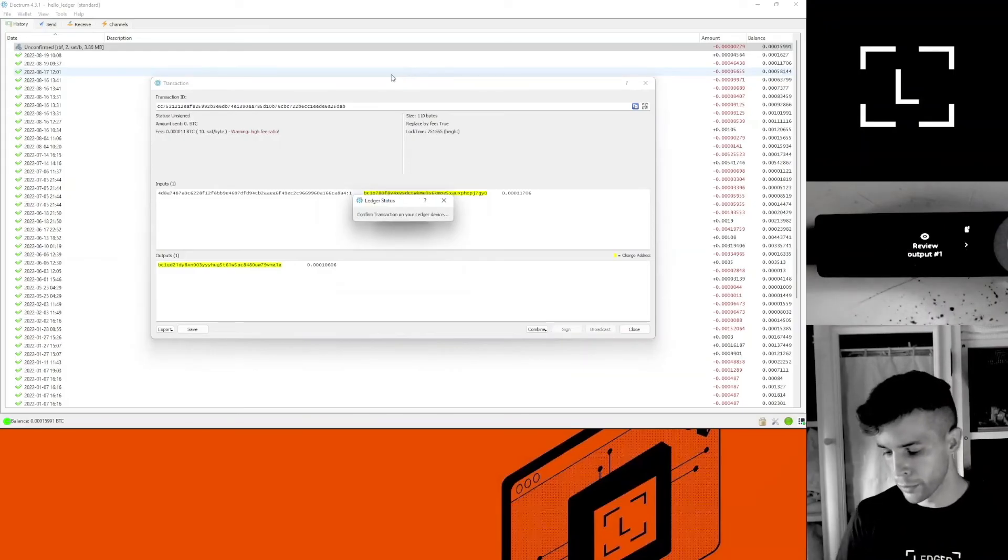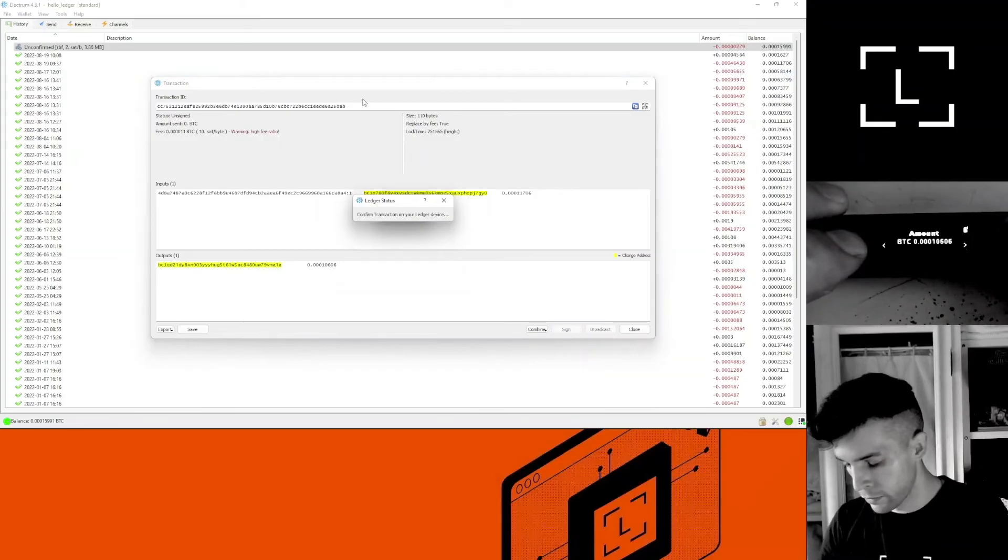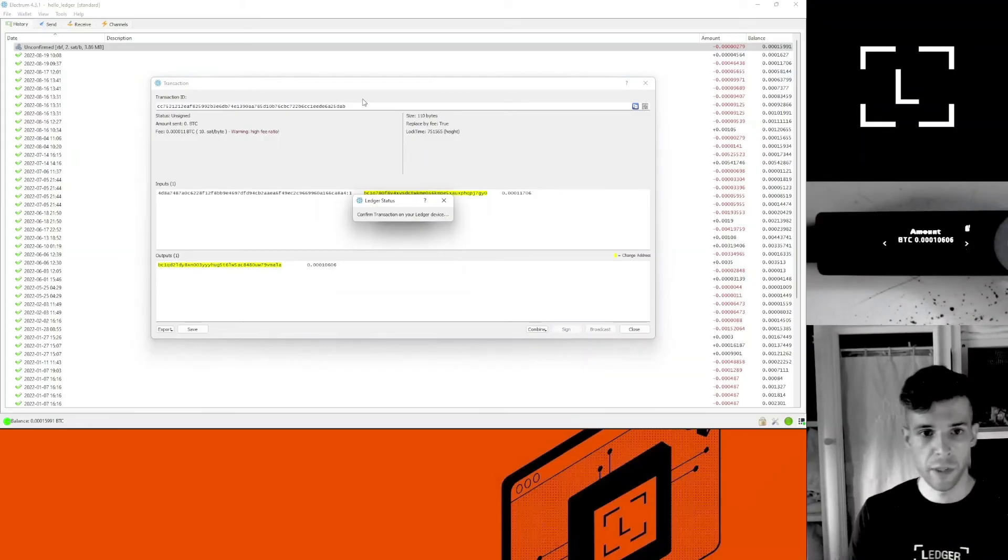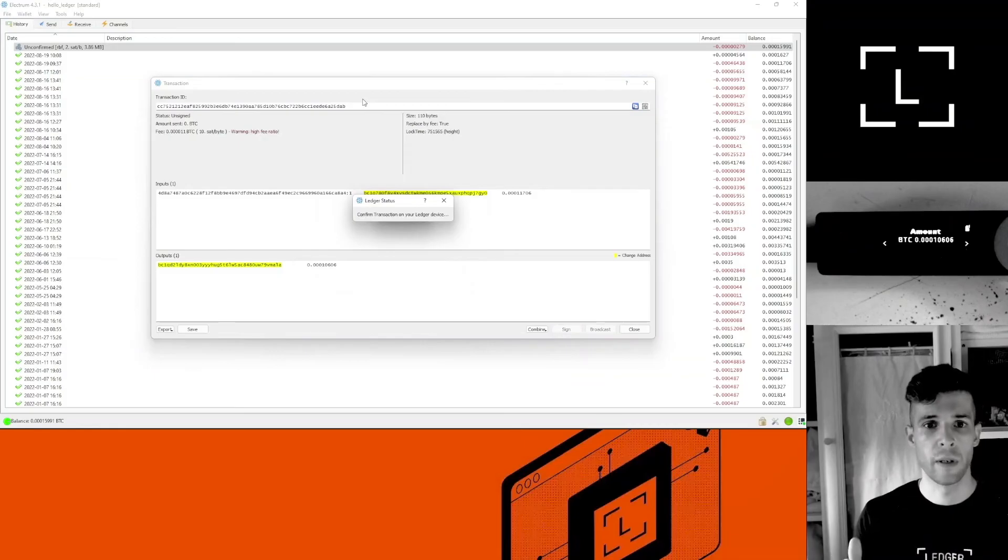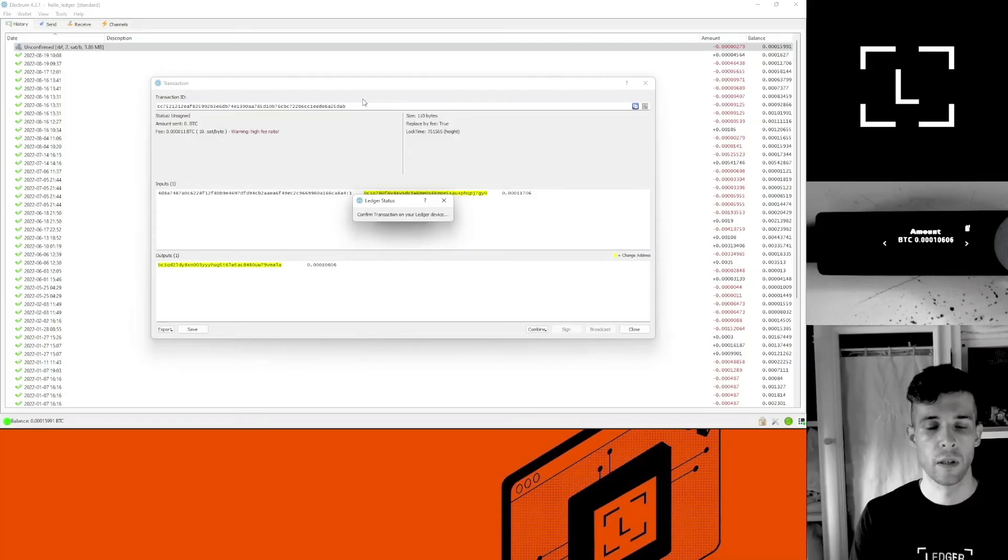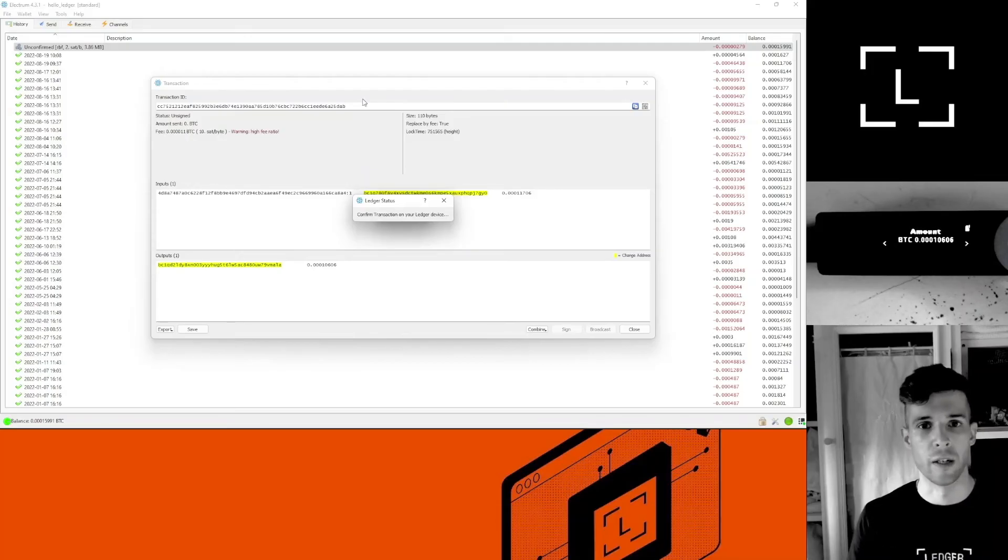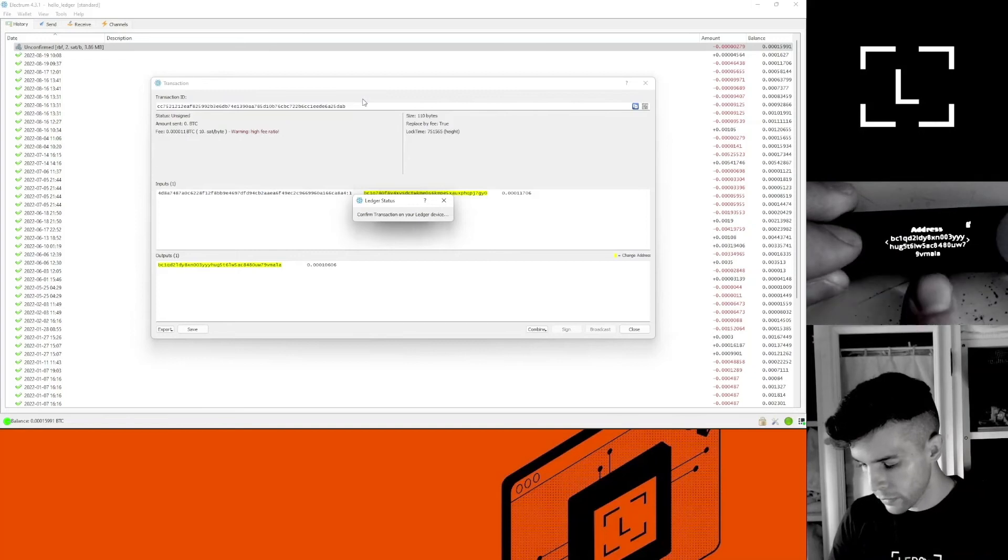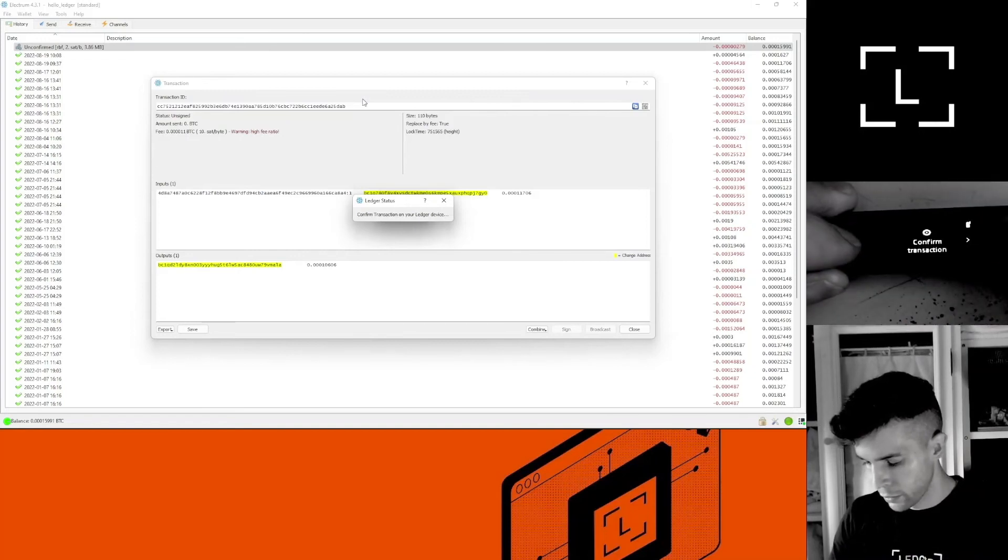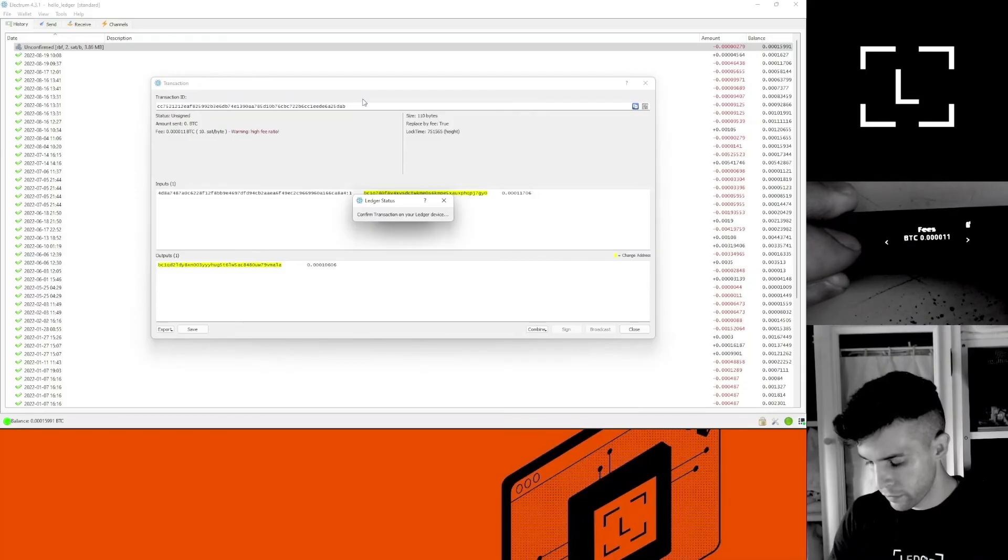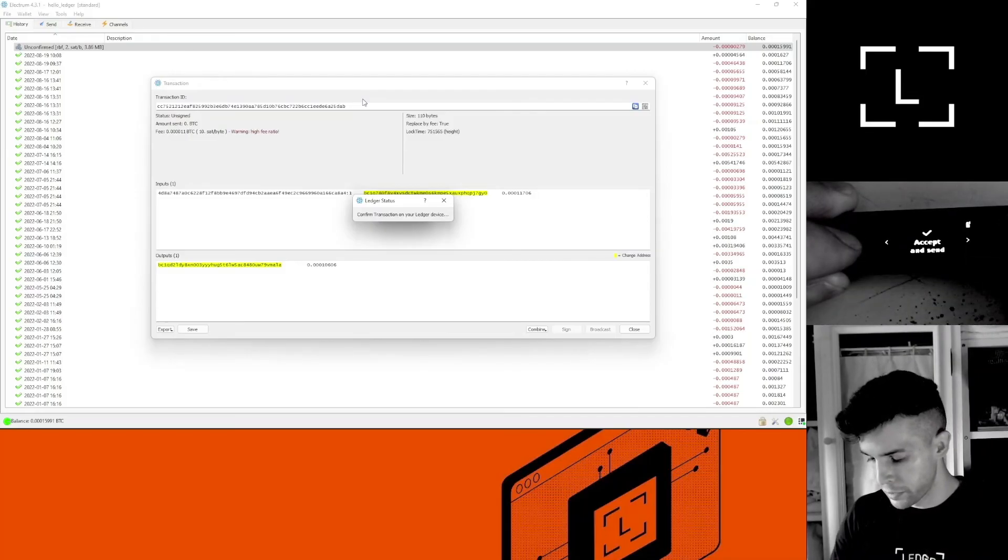Okay, I'm getting the prompt on my device. So this is the same transaction I did via Ledger Live, but now I'm rebroadcasting the transaction with a higher fee price, so miners will be more inclined to include it into a block. That's your address, you need to accept it. Fees, that's the new fee I'm ready to pay. Accept and send.